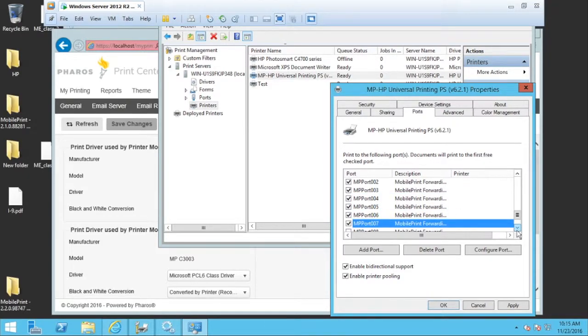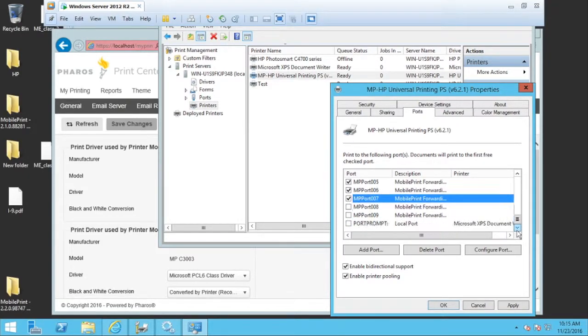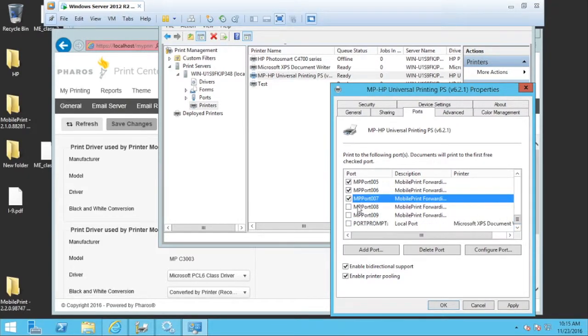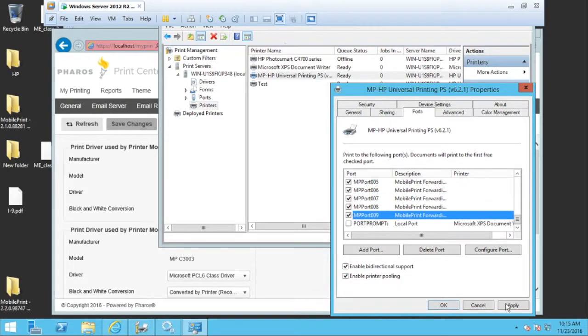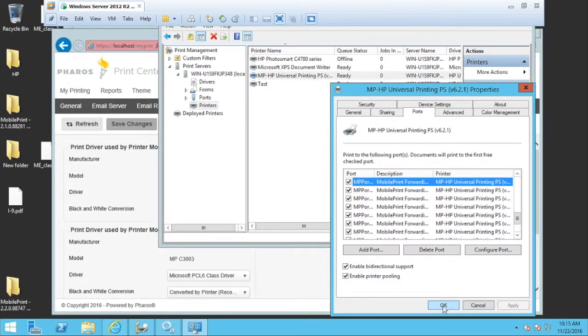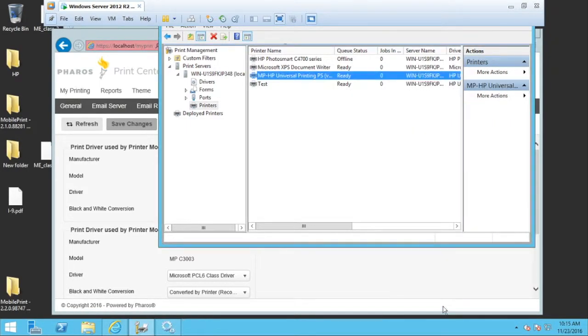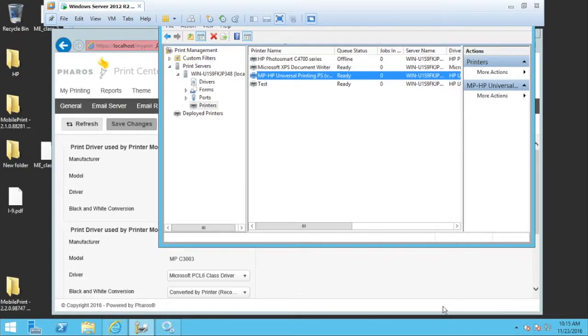And just got a couple more here. Once you get that in, we are good. And I hit apply, I hit OK, and I'm out. Now I have my printer.